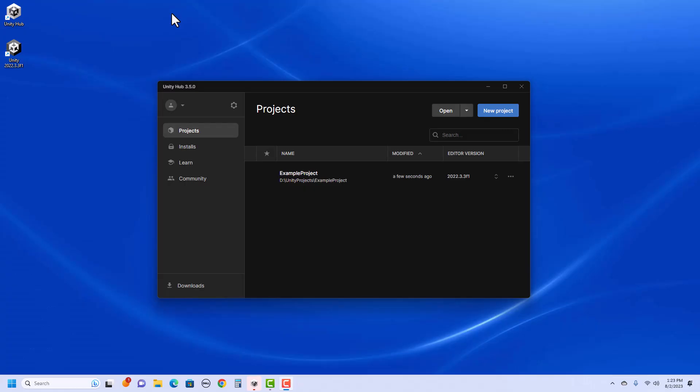So to start with, I already have Unity Hub set up and a version of Unity installed. If you haven't done that already, take a peek at my other video to see how you can do that.